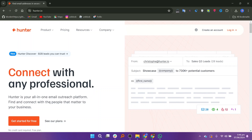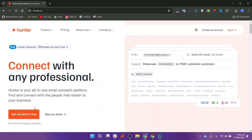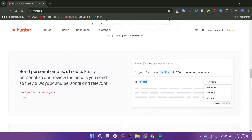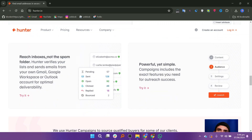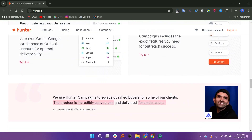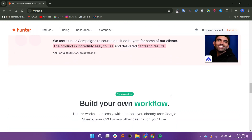It allows you to find the email addresses of people in a specific company or domain. You can search by name and domain to get the most likely email address. Hunter.io integrates with various CRM and marketing tools such as Salesforce, HubSpot, Pipedrive, Zapier, and others, making it easy to manage your leads and contacts. It retrieves all the email addresses associated with a given domain, which is useful for outreach and business development.